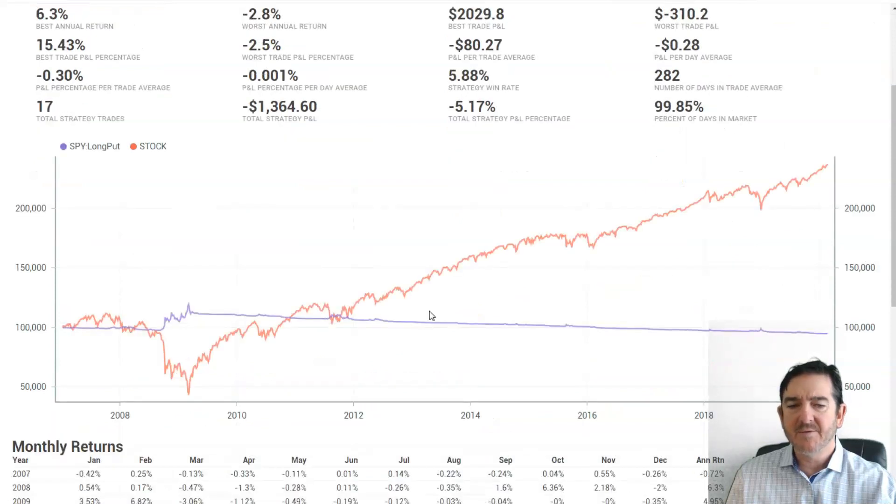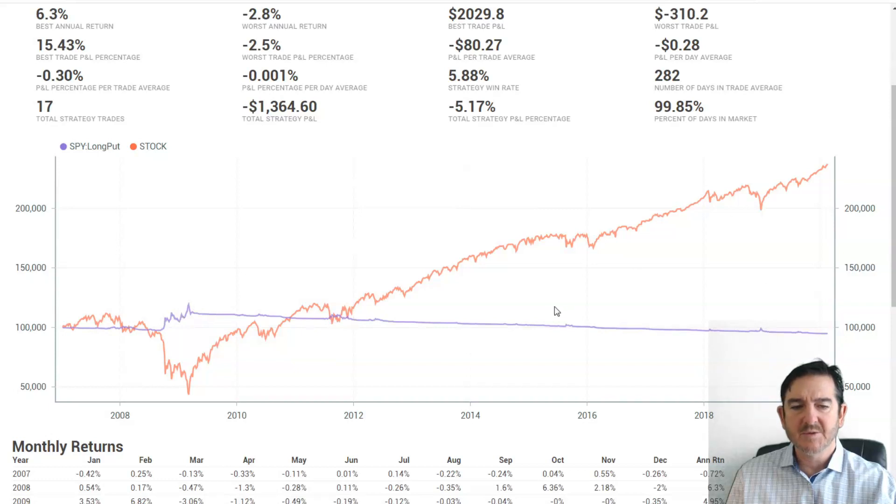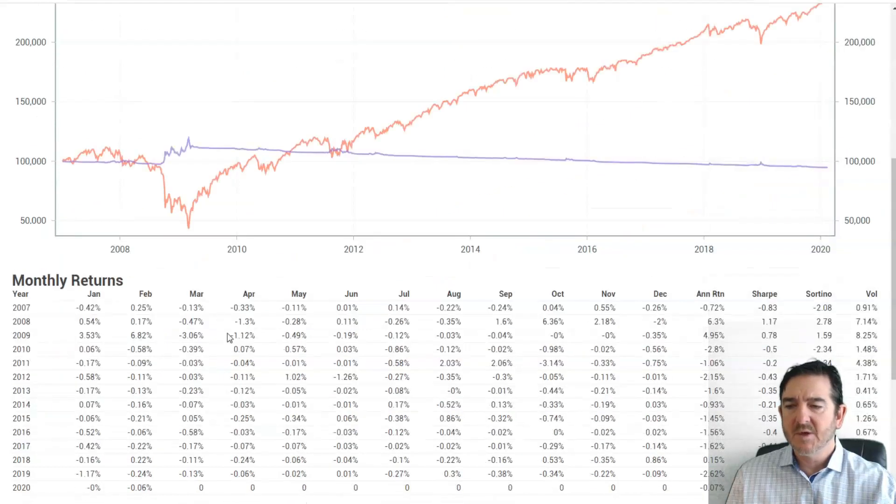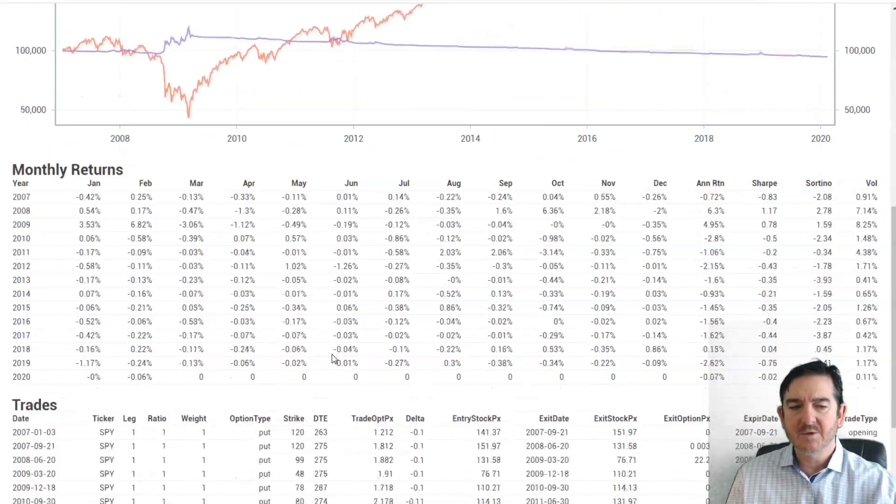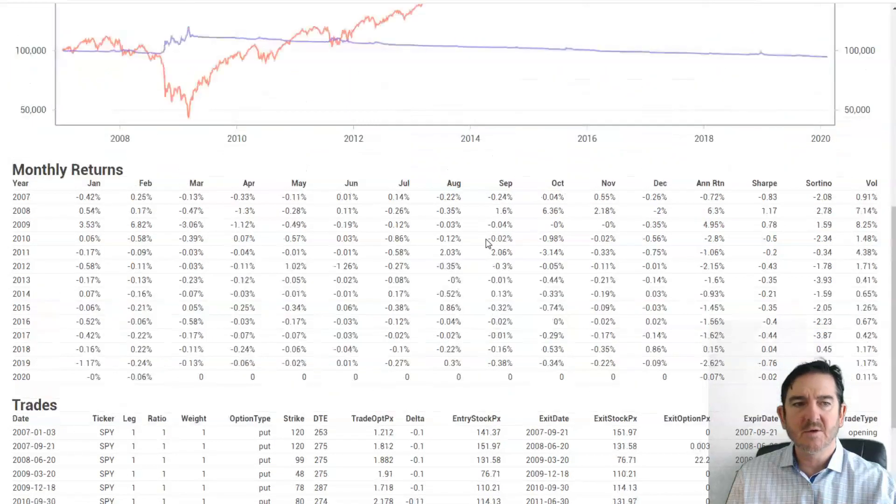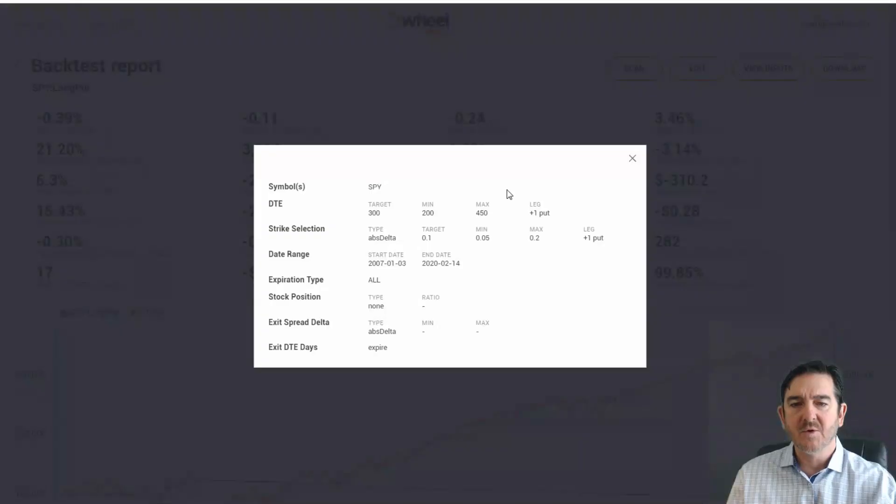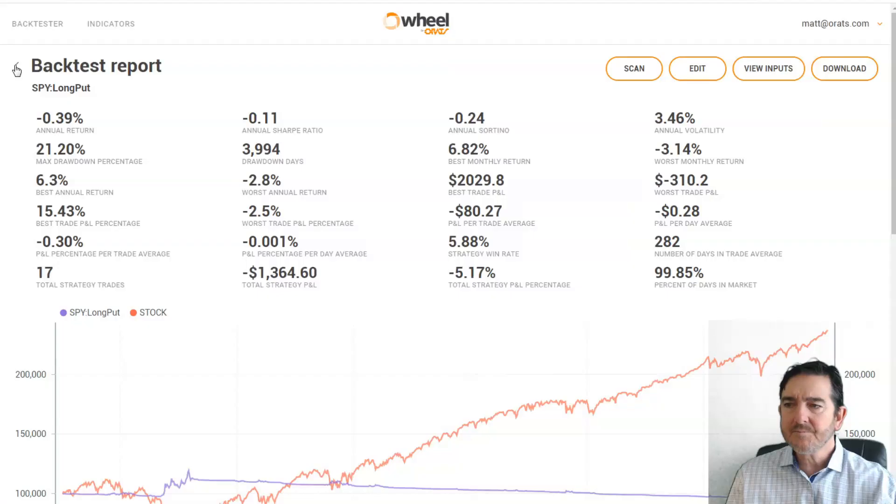Here's the graph of the output. Of course, you make a fair amount of money in 08, and you have some blips on these down moves that we show, the monthly returns and the trades. You could download all this information and you could also view your inputs. There's the days to expiration and the deltas that we entered.